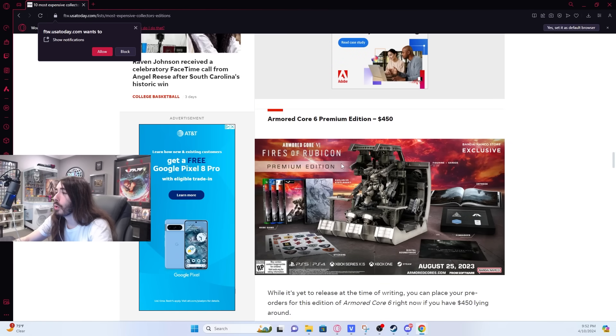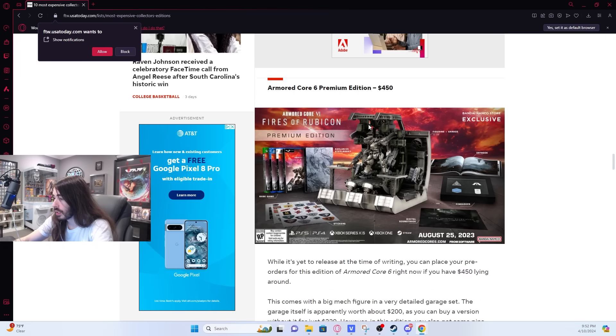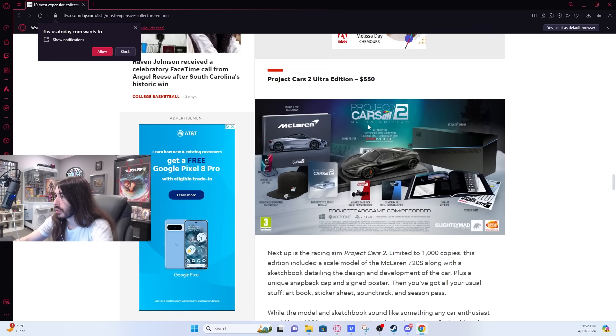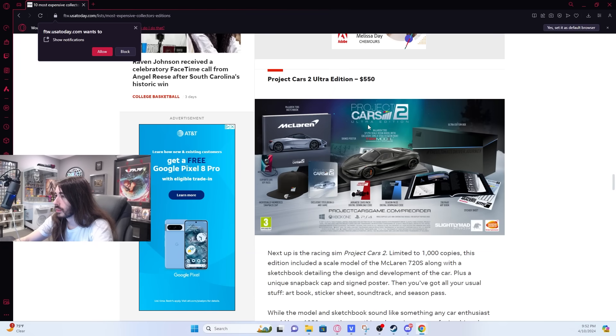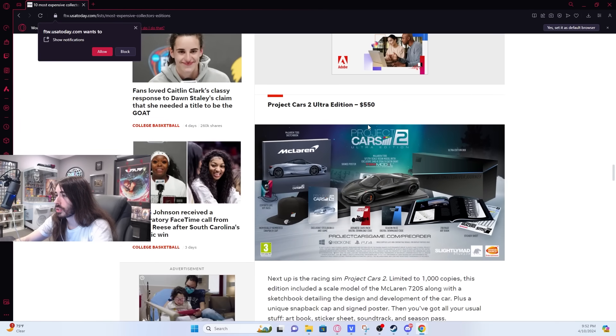Oh, Armored Core had a $450 edition. This is new too. What the fuck is Project Cars?